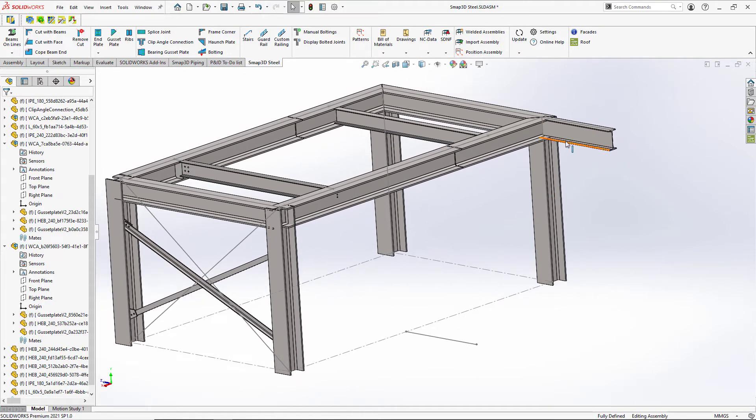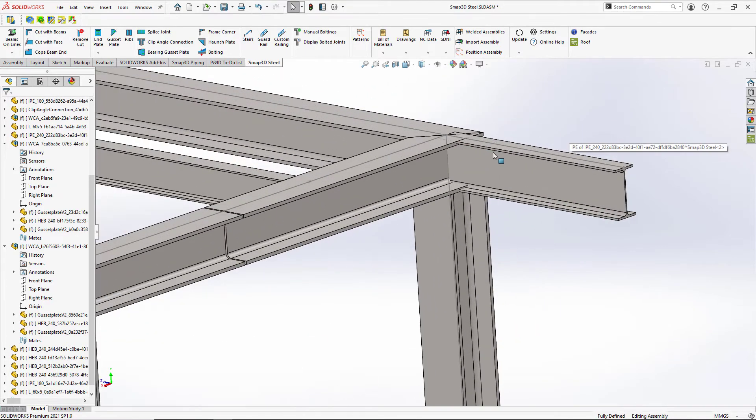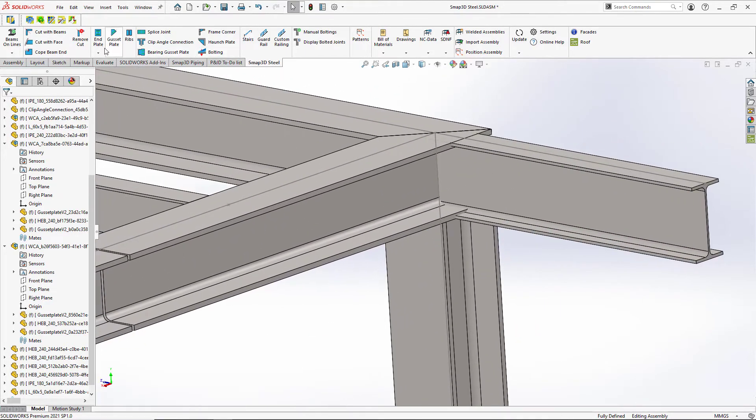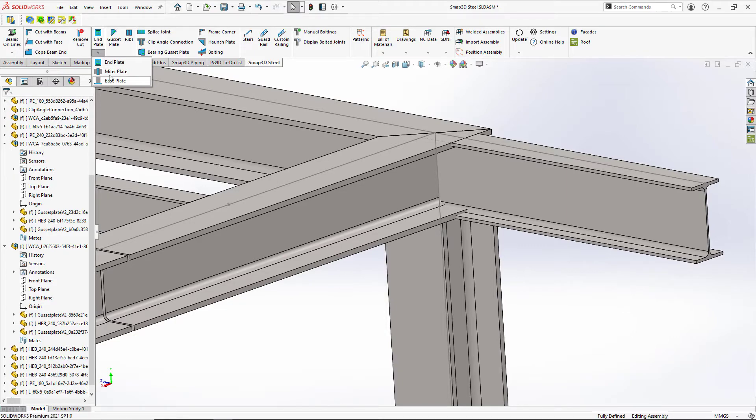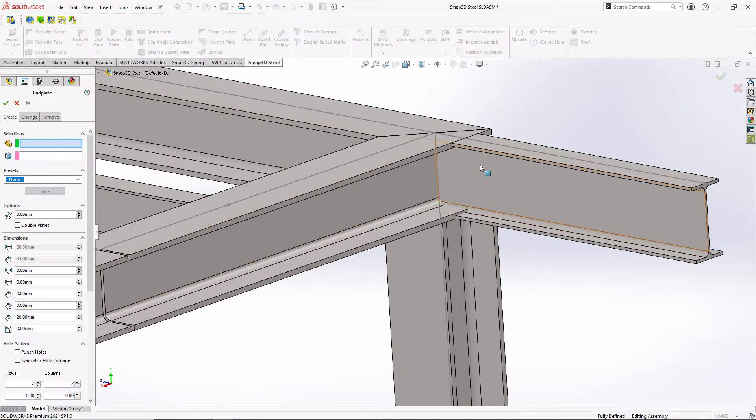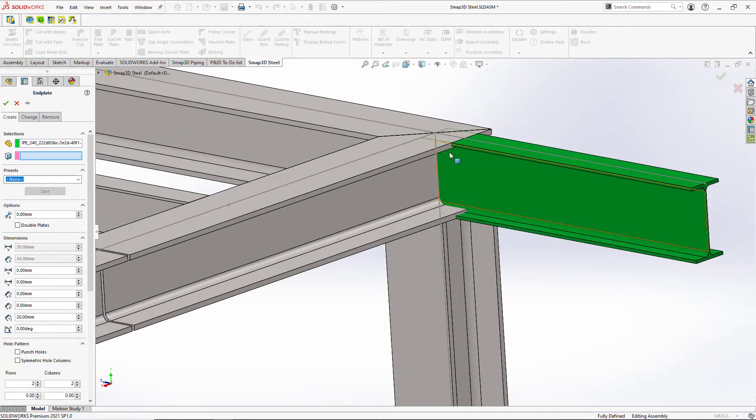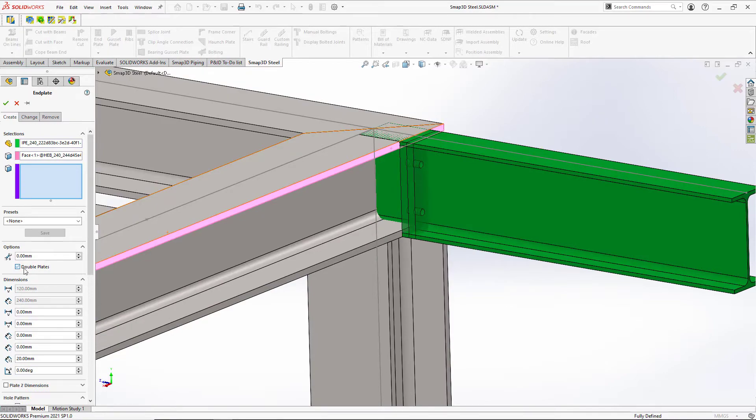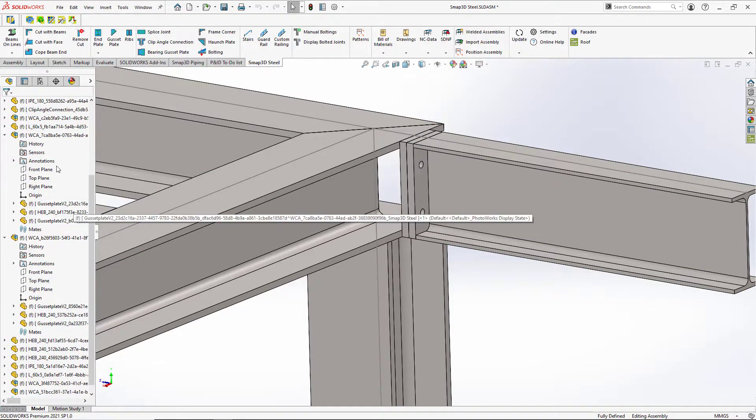Over here we want to connect a beam. And instead of just trimming it, I'm going to actually put some more connected details. And so in this case, I'm going to say that I want a double end plate, and it will automatically pick the size.